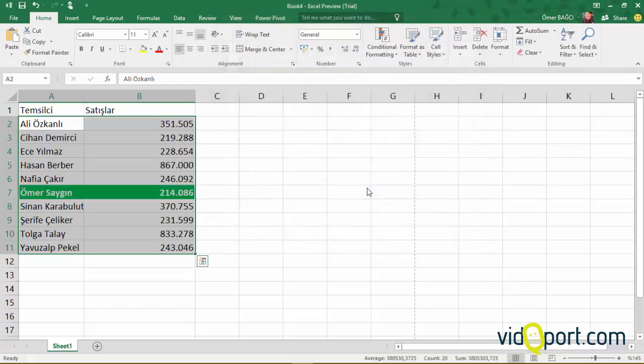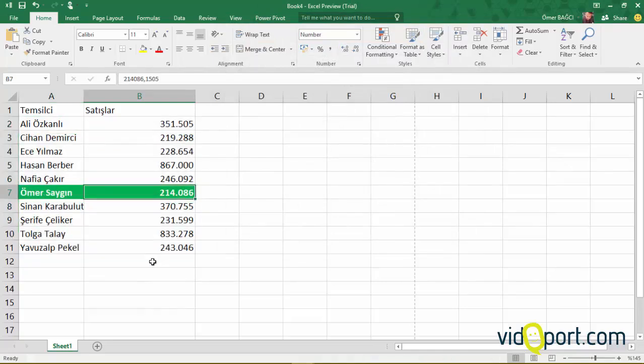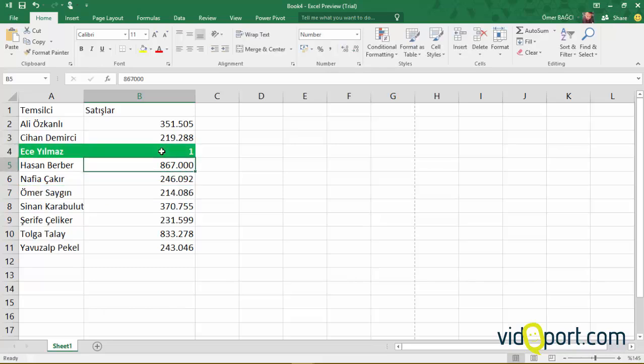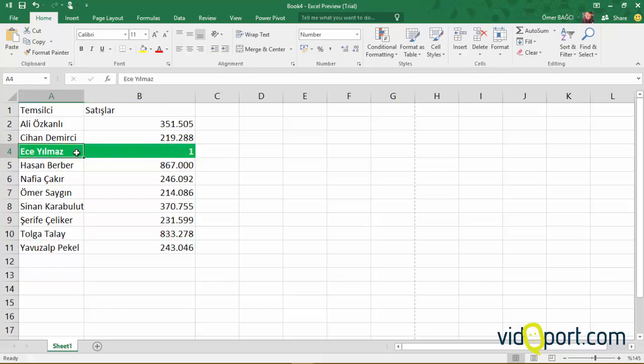we can easily see that the smallest value is 214, belonging to Omer Saigin. For example, when you change Ece Yilmaz's value to 1, the smallest value will change to 1, and this will be automatically marked as Ece Yilmaz.